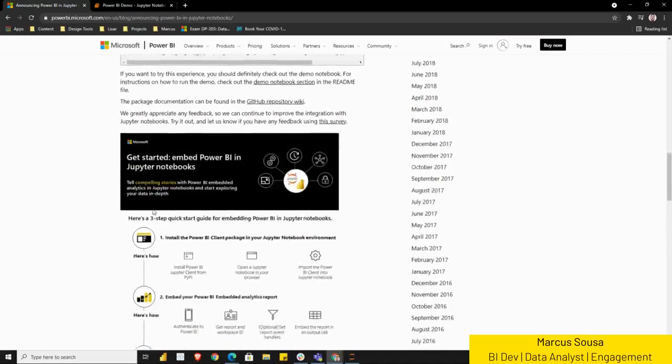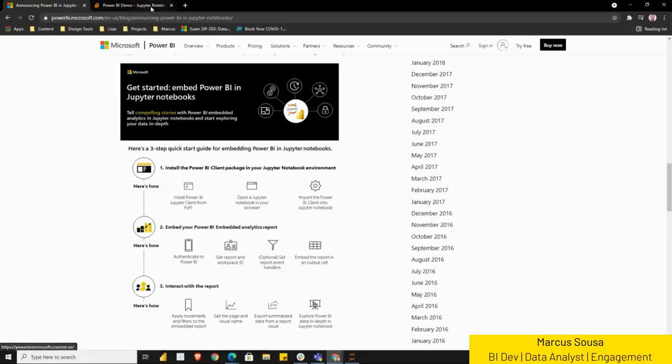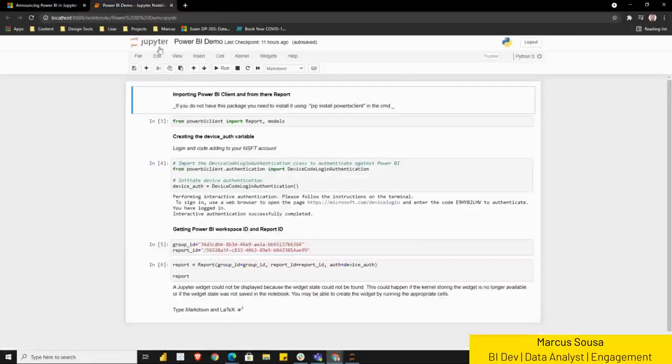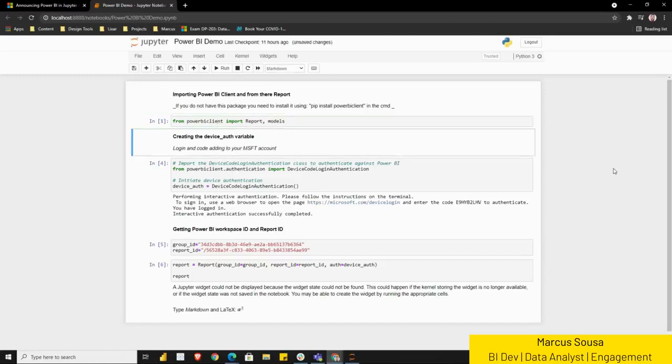If you do not have your Power BI Client installed in your computer, you need to install it in your command line. Now go into our Jupyter Notebook here. First of all, you need to run the cell here, essentially calling Power BI Client and then the report from the Power BI Client.